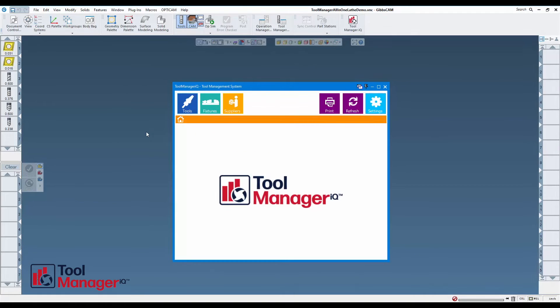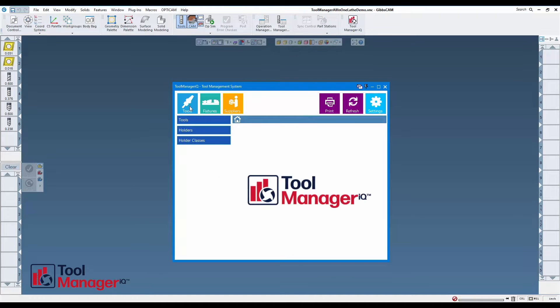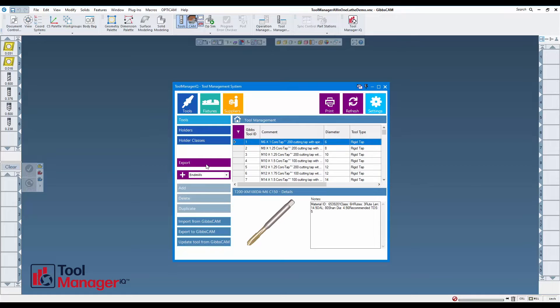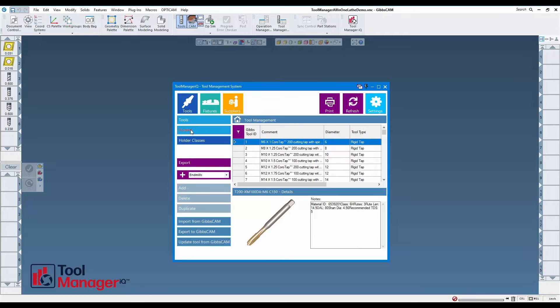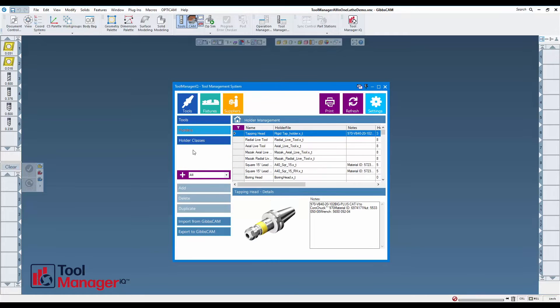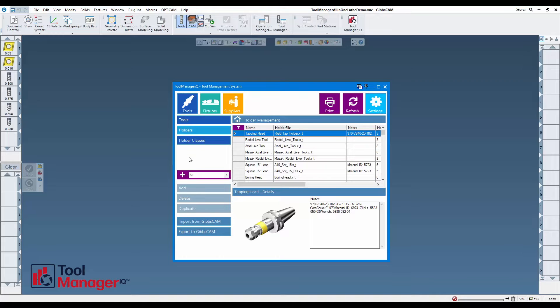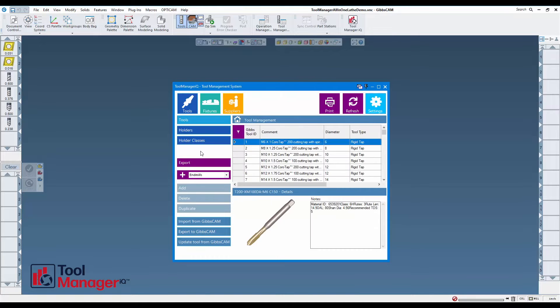Tool Manager IQ has a useful grouping function that I'd like to show you now. I'm going to show it in the tools subsection with this pulldown menu and plus button, but you also have it in the holder subsection as well as the fixtures and fixture assembly subsections. They're all independent, so your groups won't intermingle and get confusing.